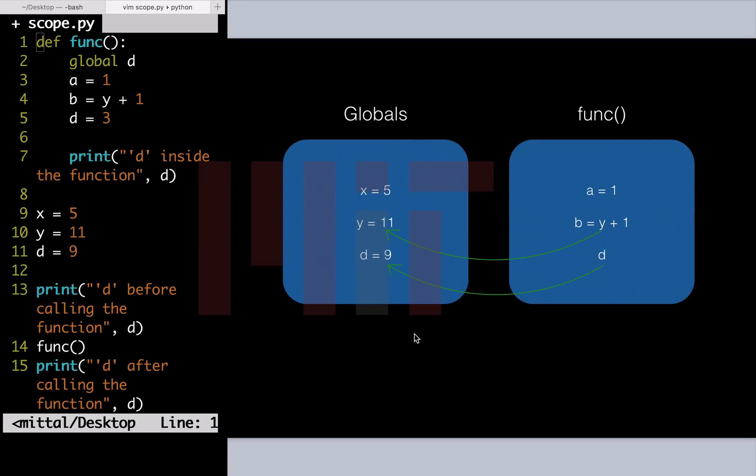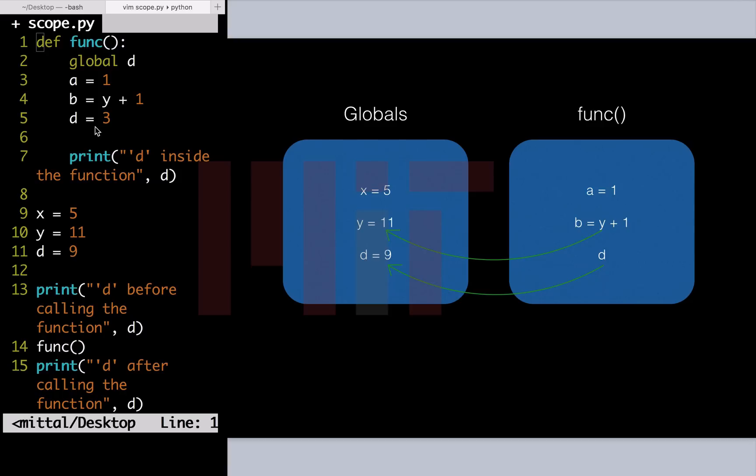Now, I will explain you this through containers. We have these two containers here as well. All the globals are same as earlier. All the local variables inside the function func are also same except d. Here d inside func refers to the global value of d, that is 9. When func is executing and we reach line 5 in the code, the value of d changes in the global container to 3. So here I'll make the change.